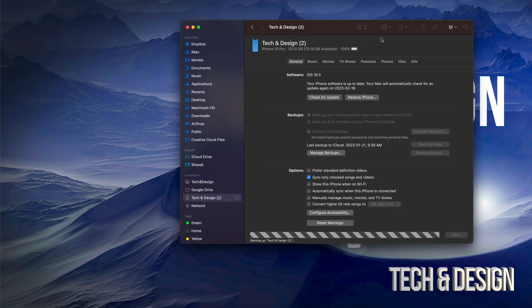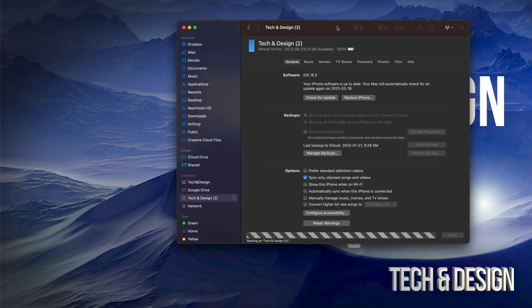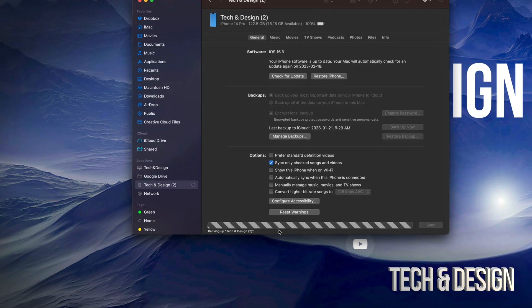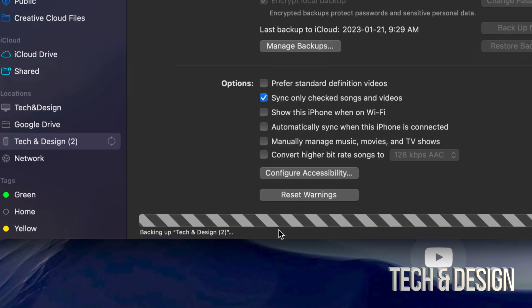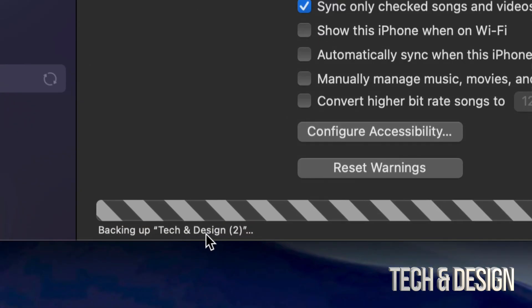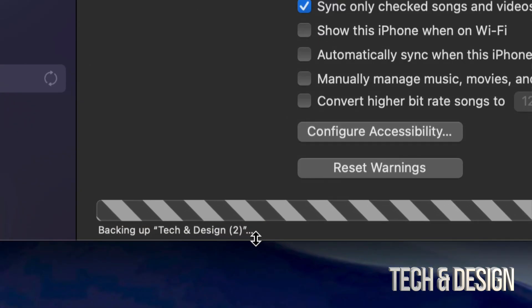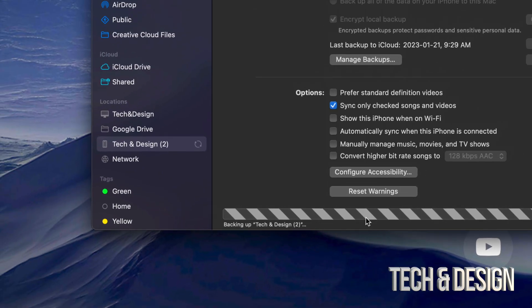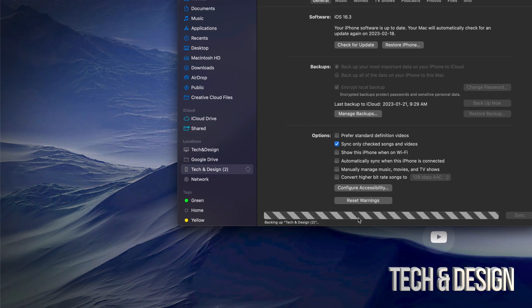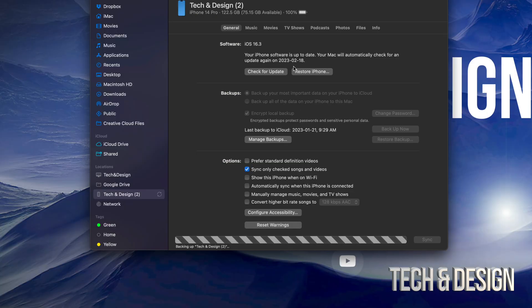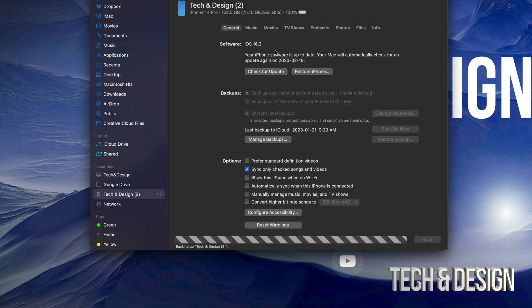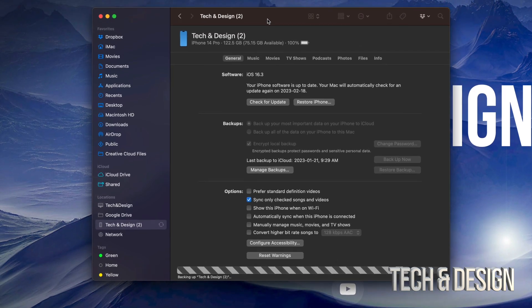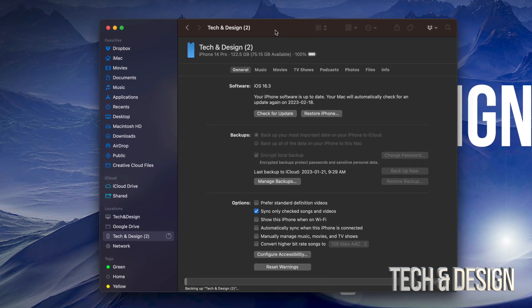So how do you know something's happening? Well down here below you're going to notice it says backing up Tech and Design 2. So right now it's doing that. We're just going to let it be. And once it's done we can go on and check for updates and update right here our iPhone or iPad to the latest iOS.